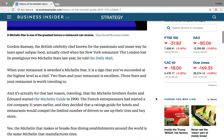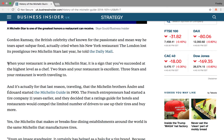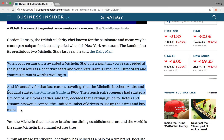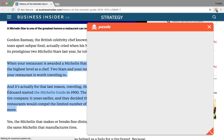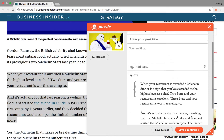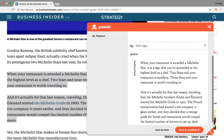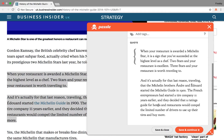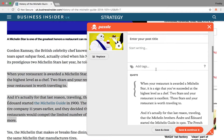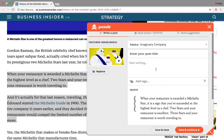To do this, highlight a passage of text from the article you are reading, press the Add to Puzzle button on your browser, and the Puzzle pop-up will then appear. You can see the quote you highlighted has been pulled through, as well as the original image where available.